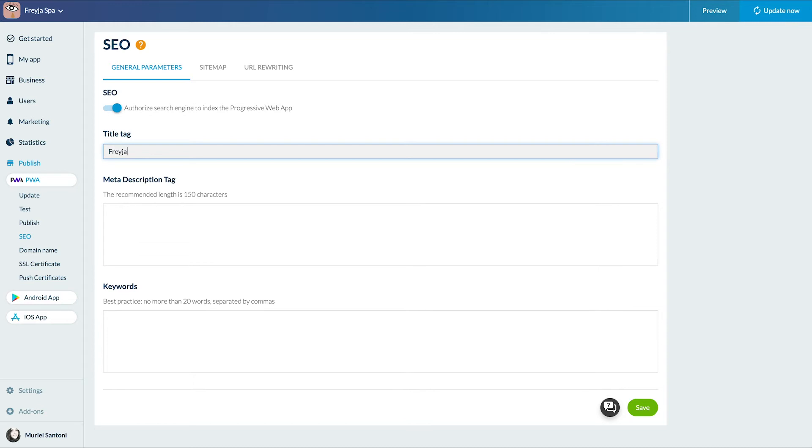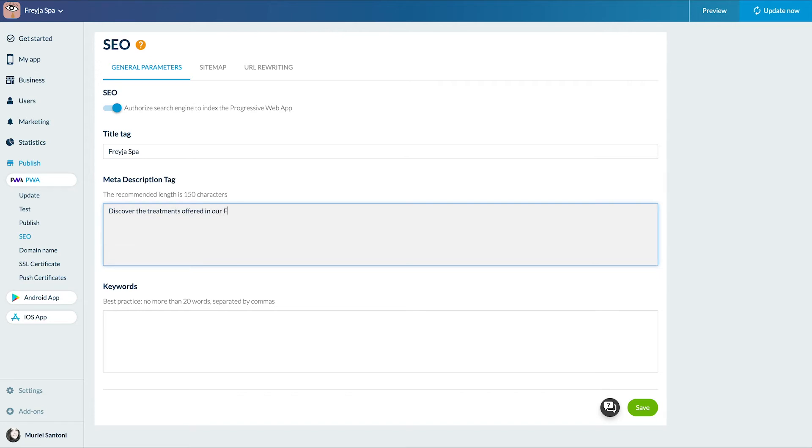Then we'll add our meta tags. The information contained in the meta tags are added by search engines to the index but are mostly used to display search results about your PWA. There are two main tags.